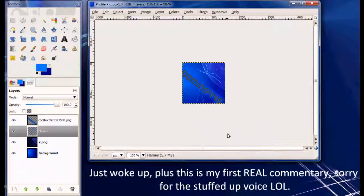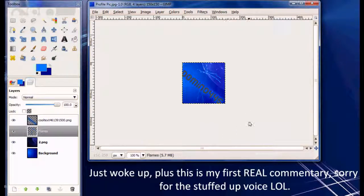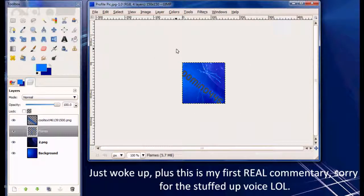Hey guys, Domino445 here, and I'm going to show you guys how to create this profile picture for a YouTube account.